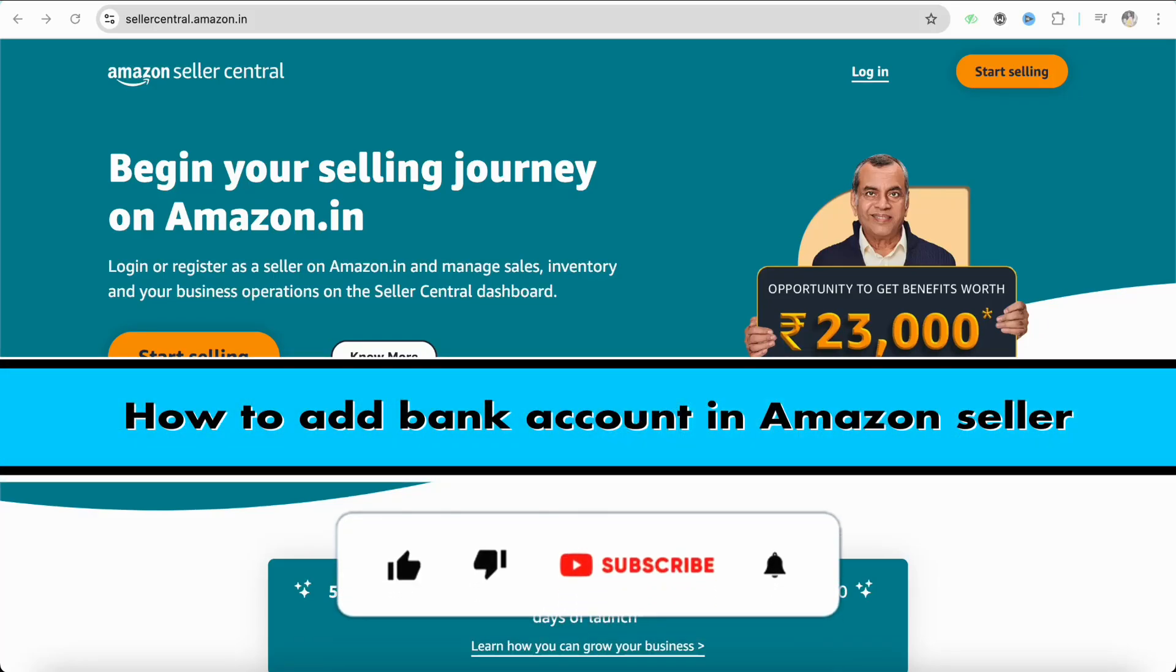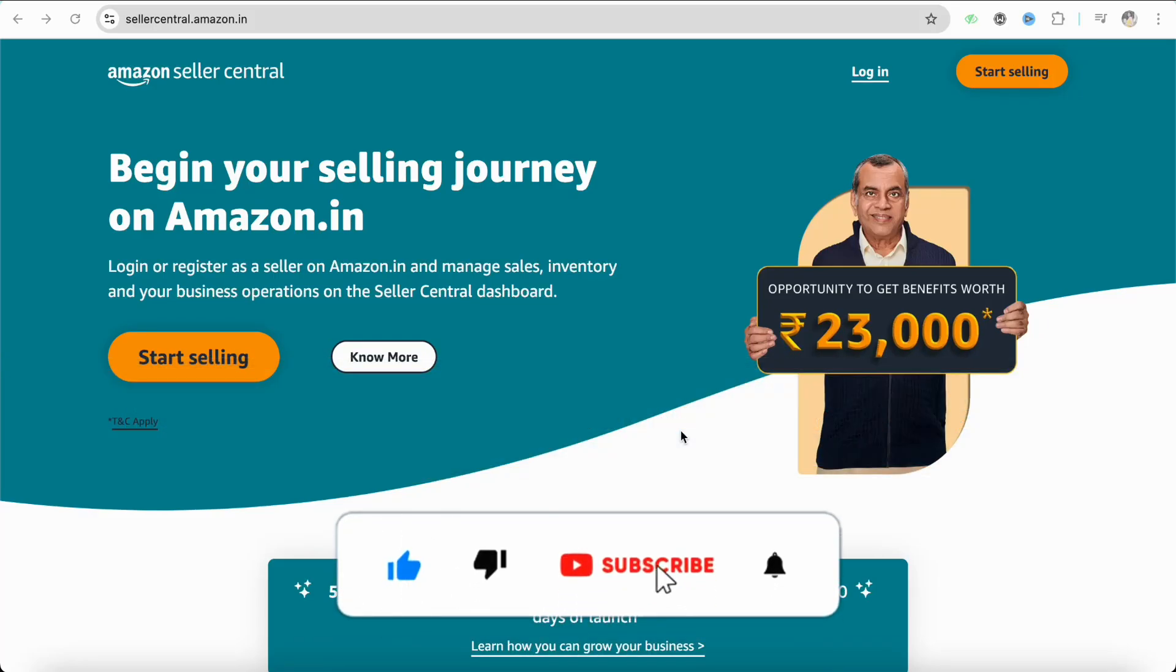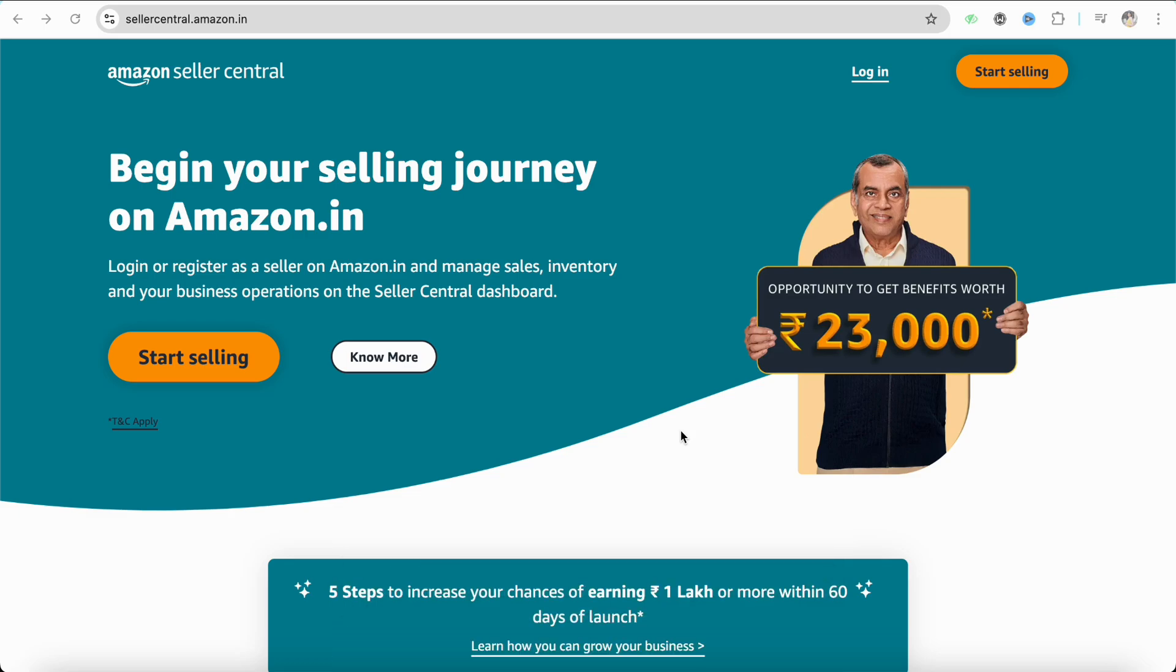How to add bank account in Amazon Seller. Hello everyone, welcome back to our channel. In this video, I'm going to show you how you will be able to add a bank account in your Amazon Seller account. First of all, simply come to the official website of Amazon Seller. Just search for sellercentral.amazon.com.